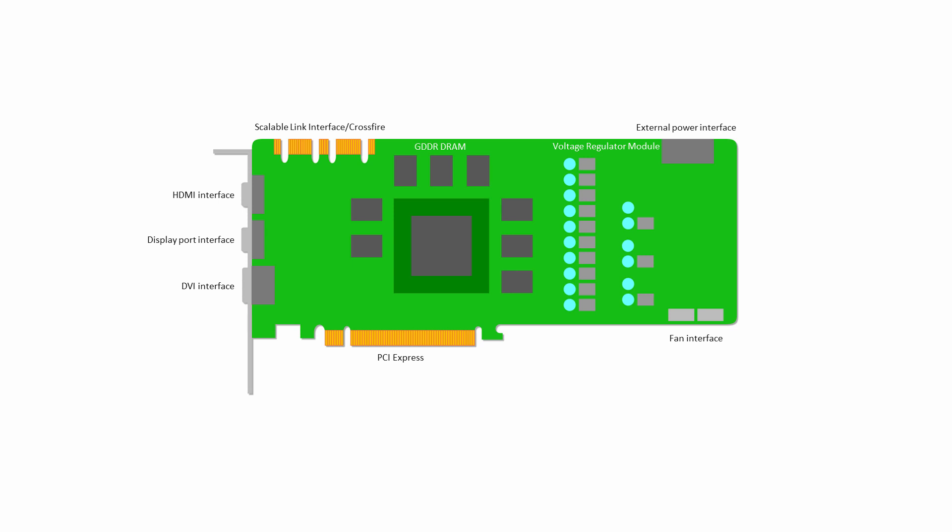DisplayPort and DVI have refresh rates of up to 144Hz, but DVI is video only. DisplayPort supports multiple video streams, network and audio signals. Needless to say, this comes at a cost.